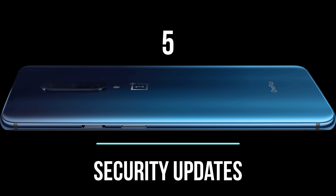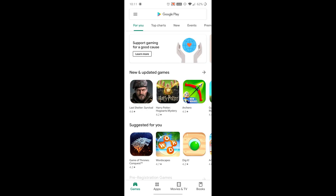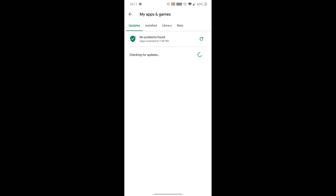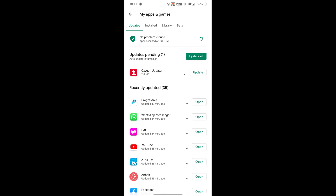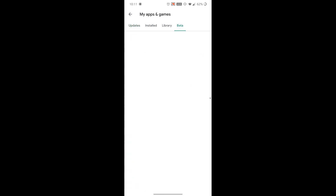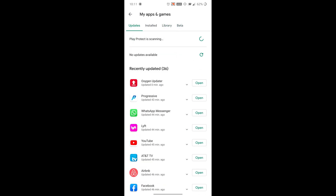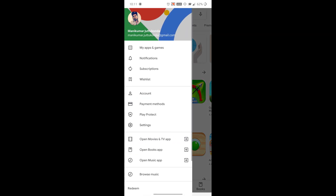Number 5: Security Updates. With Android 10, you will receive security updates directly from the Play Store. That means Google will push security updates directly to your device without having a dependency with OEM to certify and push the updates. What this means is, you don't have to wait for your device manufacturer or network provider to push security updates to your device. Instead, you'll receive them directly from Google every month, just like Pixel phones.